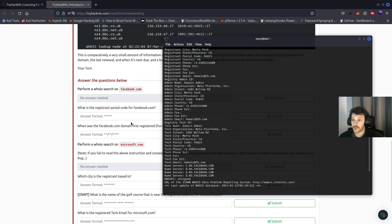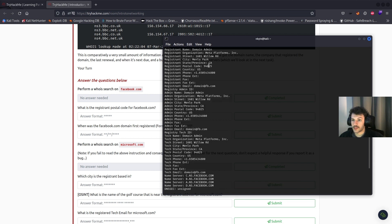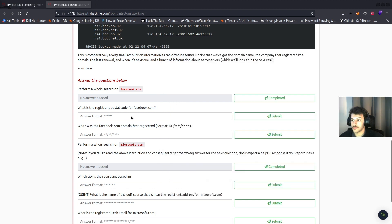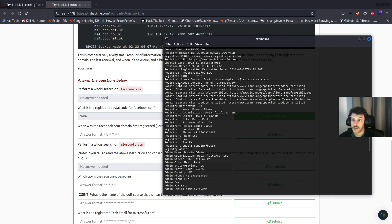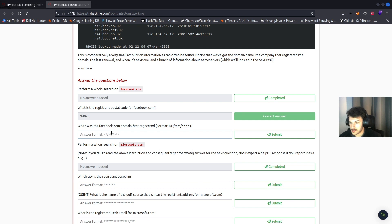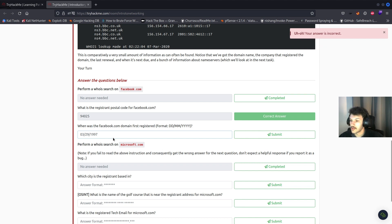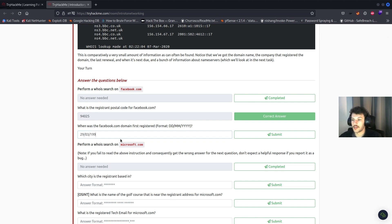What is the registrar and postal code for Facebook? We can see that from the output. When was the facebook.com domain first registered? If we look, it'll be March 29th, 1997 — formatted as 29-03-1997.